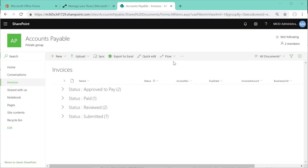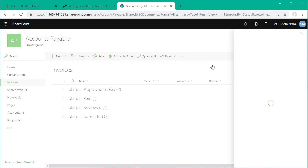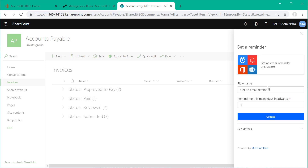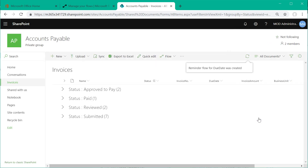Now we're going to look at how we can set some reminders based on the due date of invoices. I'm going to set a reminder to be notified of invoices that are due within 14 days. I've selected Flow, selected 'Set a reminder', and set it to 14 days in advance of the due date, so I'll get an email notification 14 days prior to any invoice that is due.